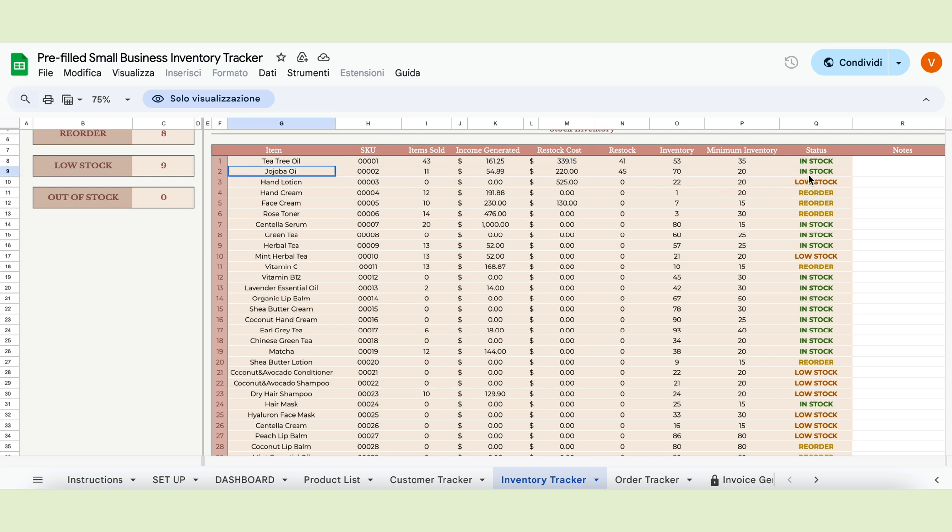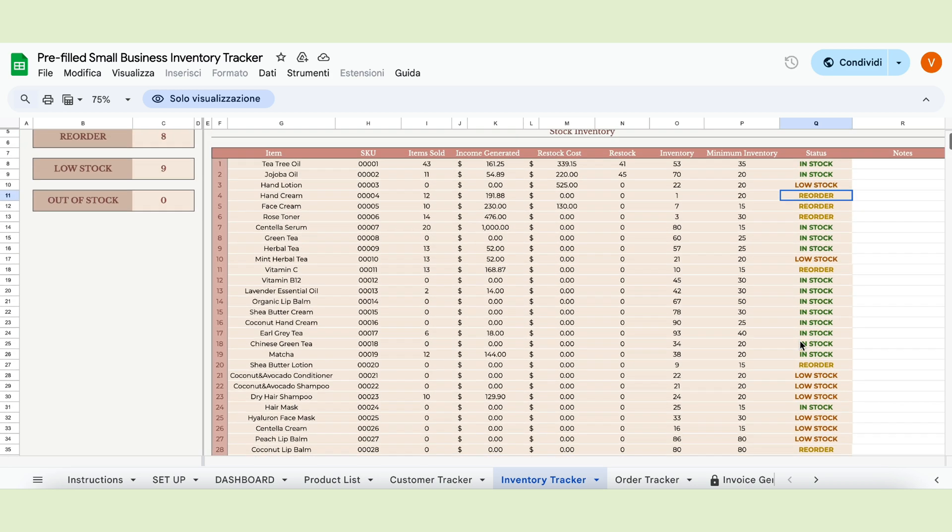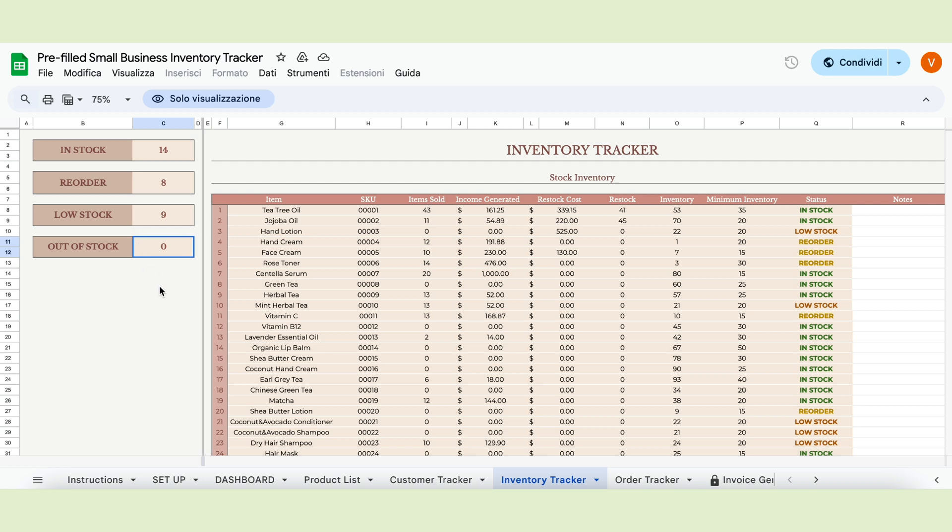If you have more than the minimum inventory, the status will say in stock. But if you have a number too close to the minimum, the status will change to low stock. It will tell you to reorder if you reach the minimum quota or below. If your number is zero, the status will change to out of stock. At the top left corner of the page, a fixed menu will let you know how many items are in stock, how many you need to reorder, how many are low in stock and how many are completely out of stock.